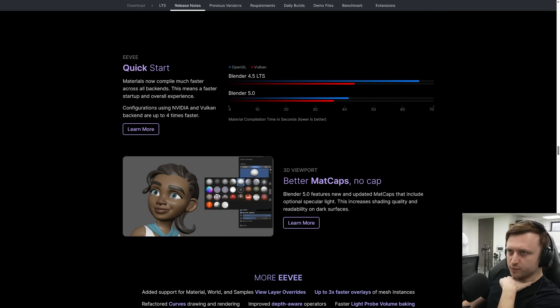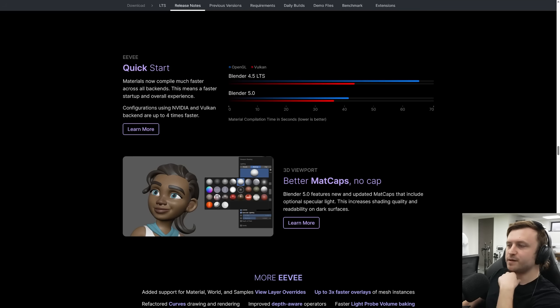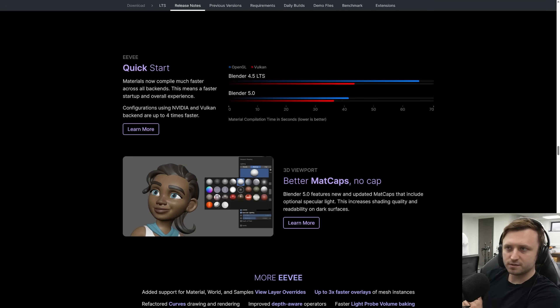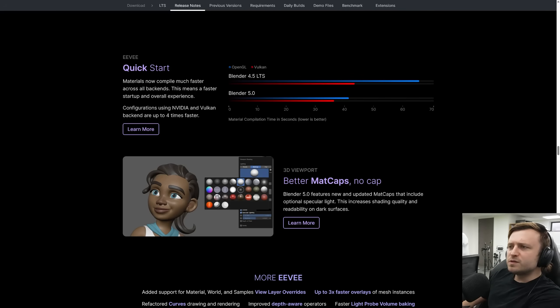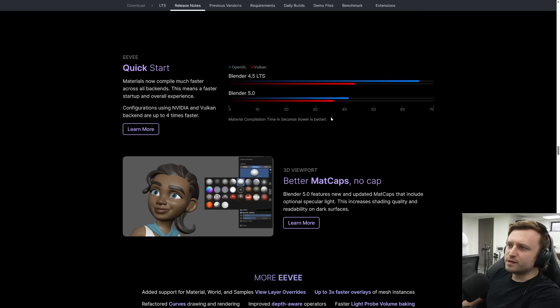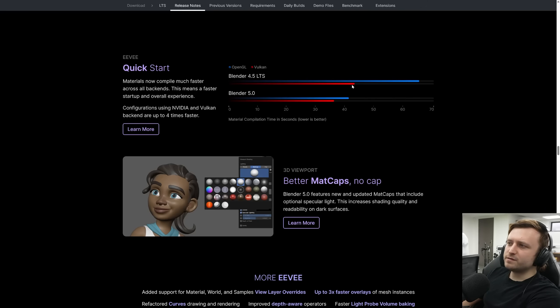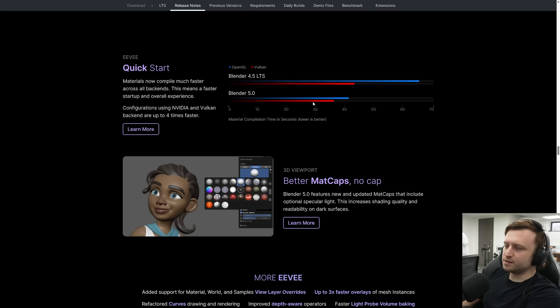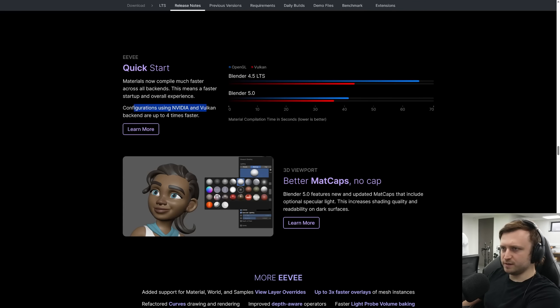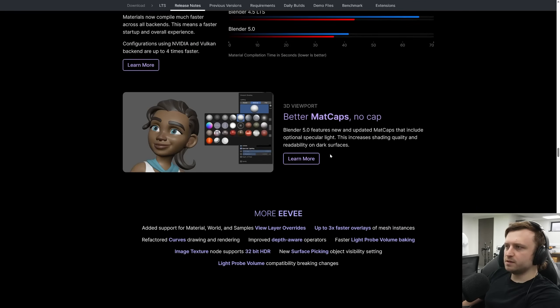So Eevee quick start. Materials compile faster. That was quite important. Let's be fair. One of my main complaints about new Eevee was just how long it took. It's probably still not great. Material compilation time in seconds. What would it be down to? 30 to 40 seconds on Vulkan. I don't know what demo that's using here as a control but a step in the right direction. For Vulkan that's not much of a time change for OpenGL. That is quite a large change. But still, too long I would say. Though it does say configurations using NVIDIA and Vulkan backend are up to four times faster. I'm sure they'll keep working at it over time.